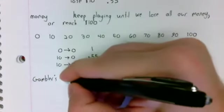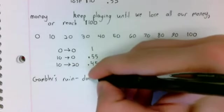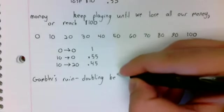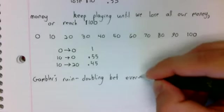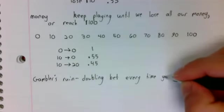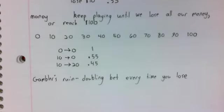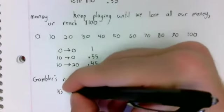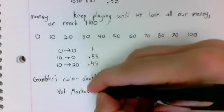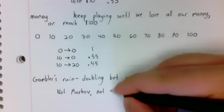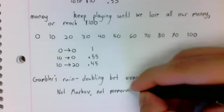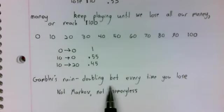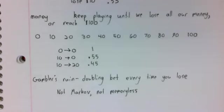Gambler's ruin is doubling your bet every time you lose. And this is not Markov, because it's not memoryless. To double your bet every time you lose, you have to keep track of whether you're winning or losing.